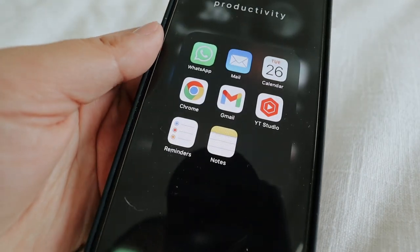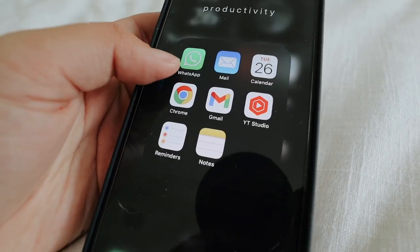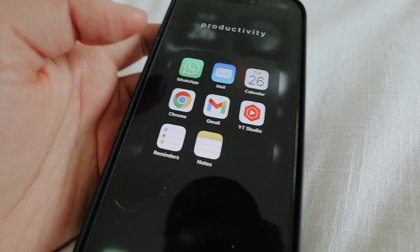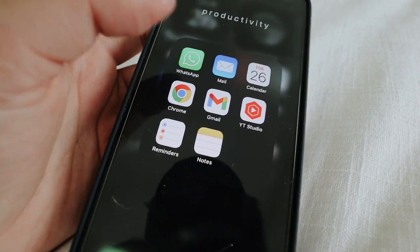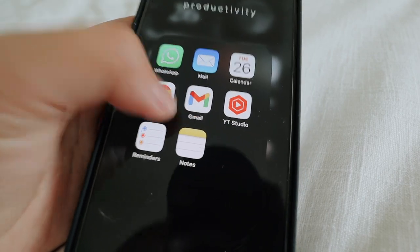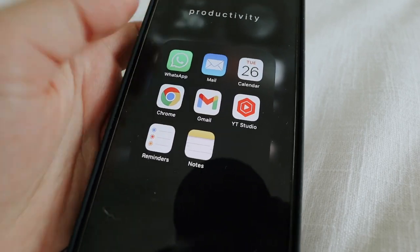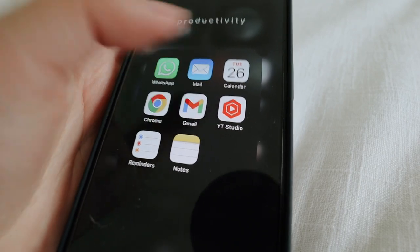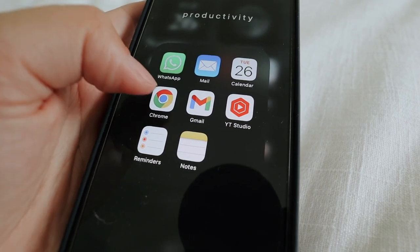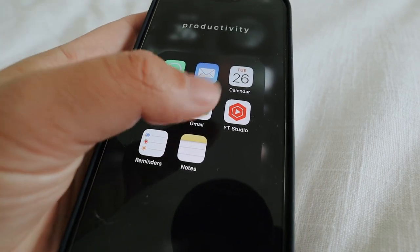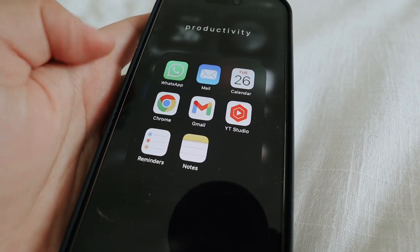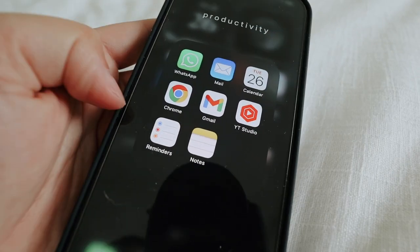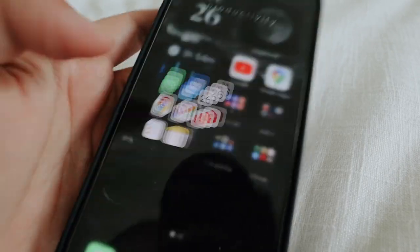Then I have Productivity. WhatsApp is the app we use to communicate with our teacher, but other than that I don't use it. I have Mail — that's my iCloud mail app. Then I have Calendar, Chrome, Gmail, YouTube Studio which I never even look at my stats really, and Reminders and Notes.